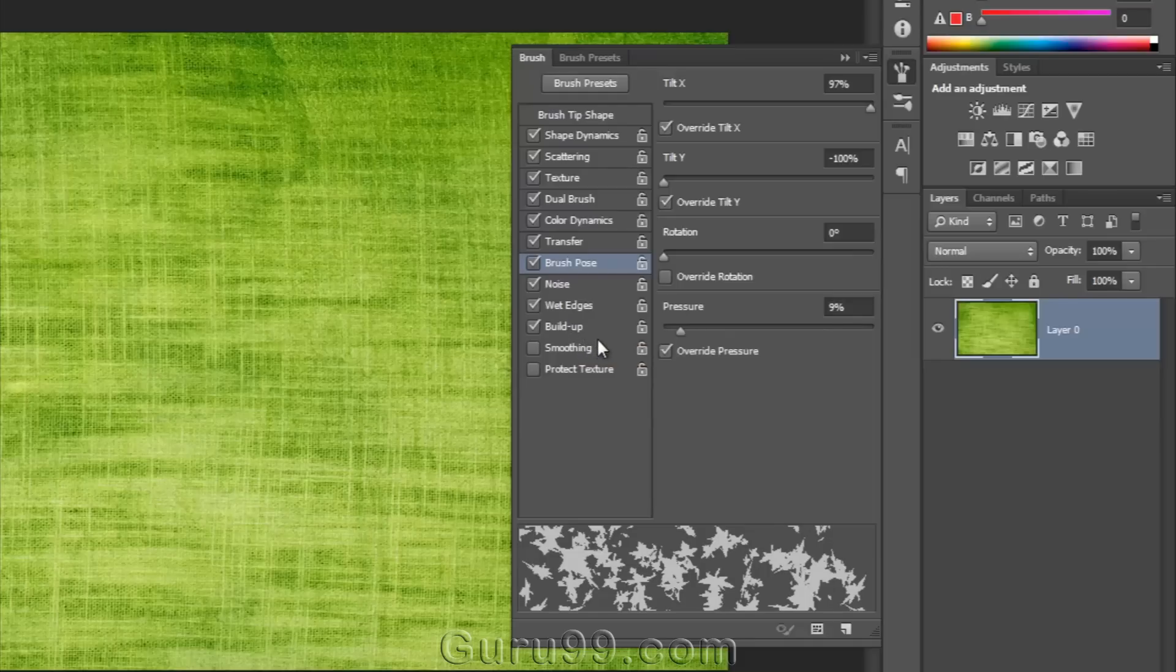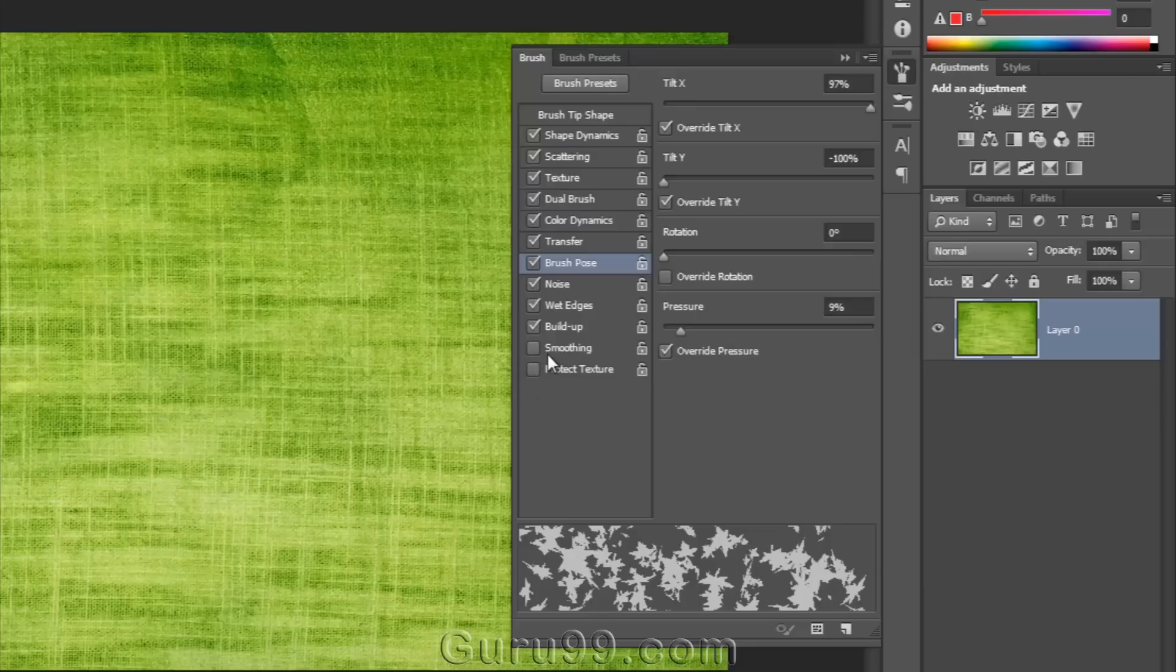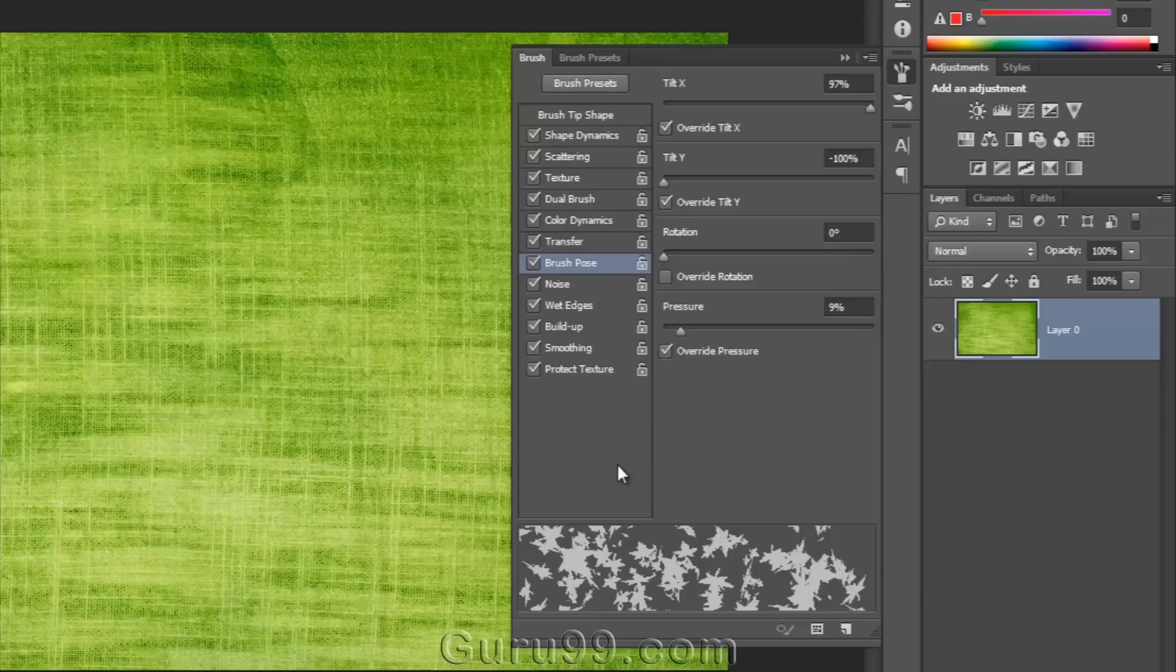Build up allows you to build up on top of it in a natural way. So you create as if it was with real brushes in natural colors. Smoothing makes things look smoother. And you can protect your texture on the images by checking on the Protect Texture option.